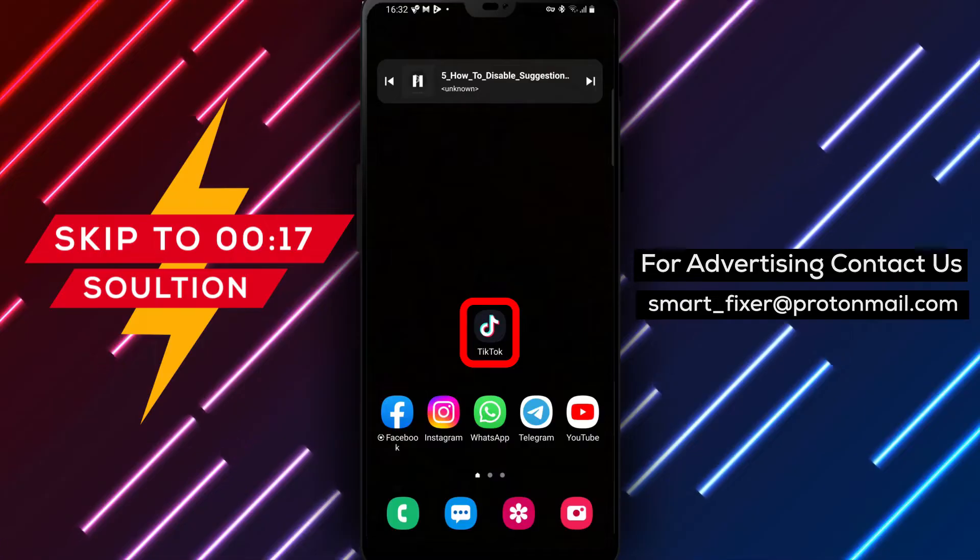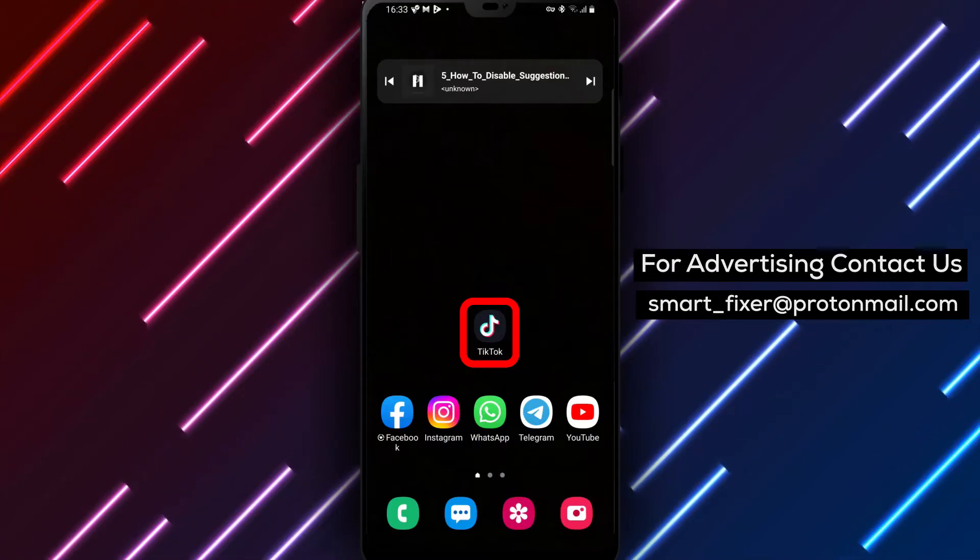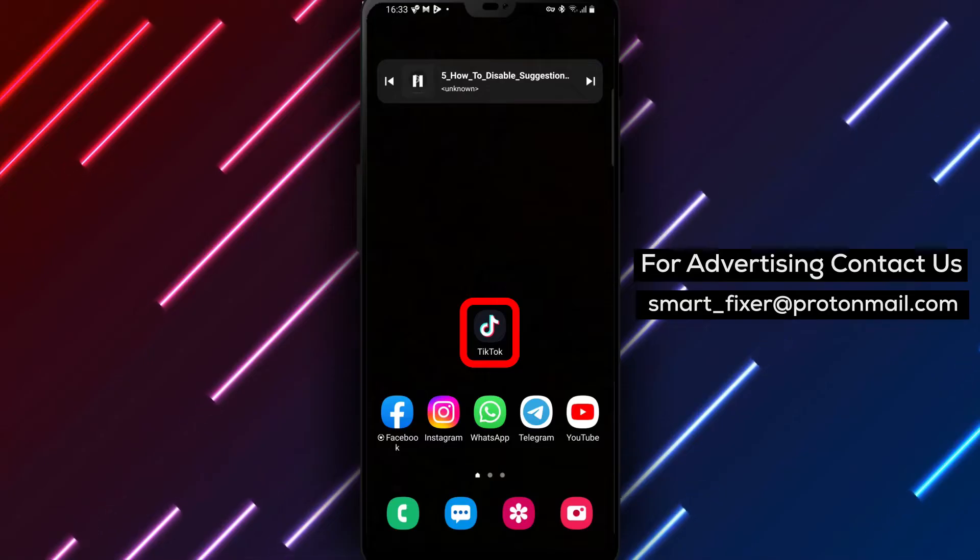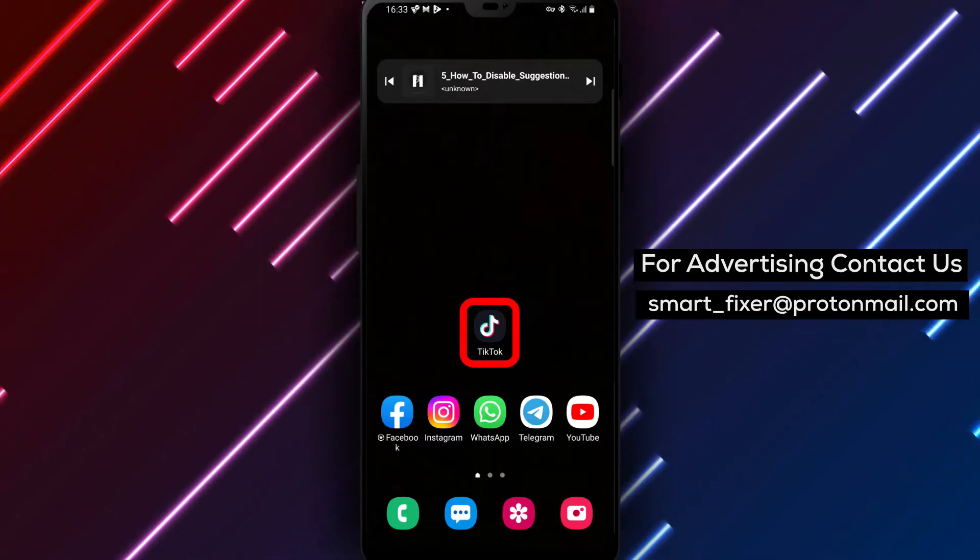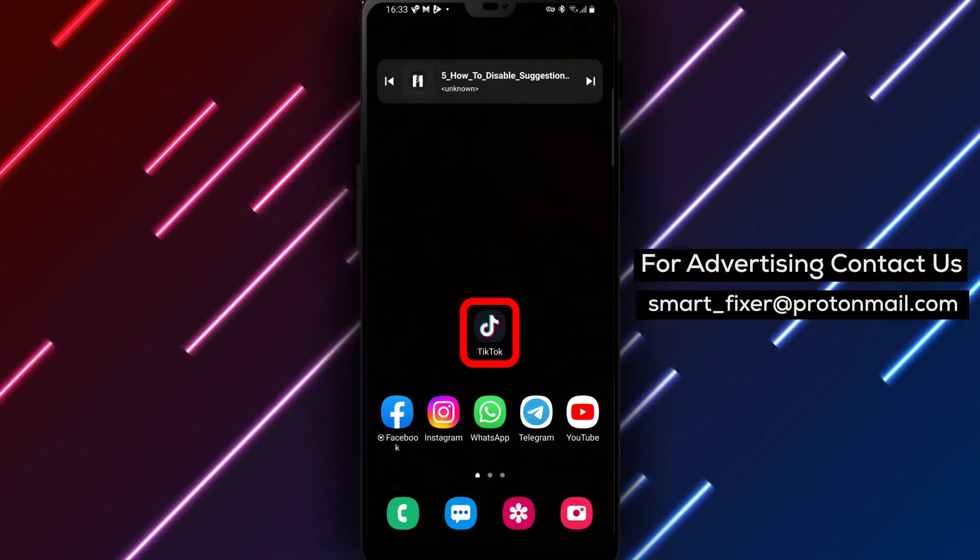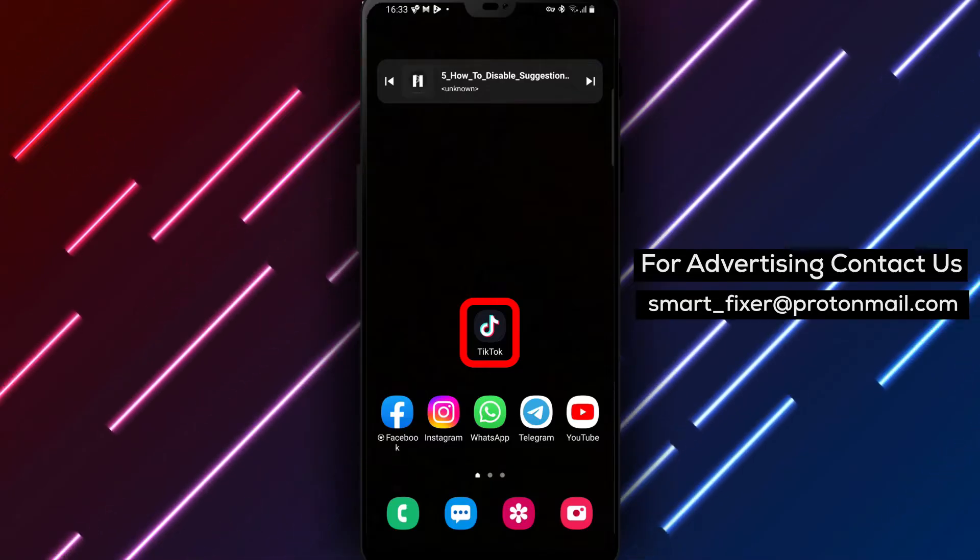If you want to have more control over your TikTok feed and reduce the distractions caused by suggested videos, follow these simple steps.